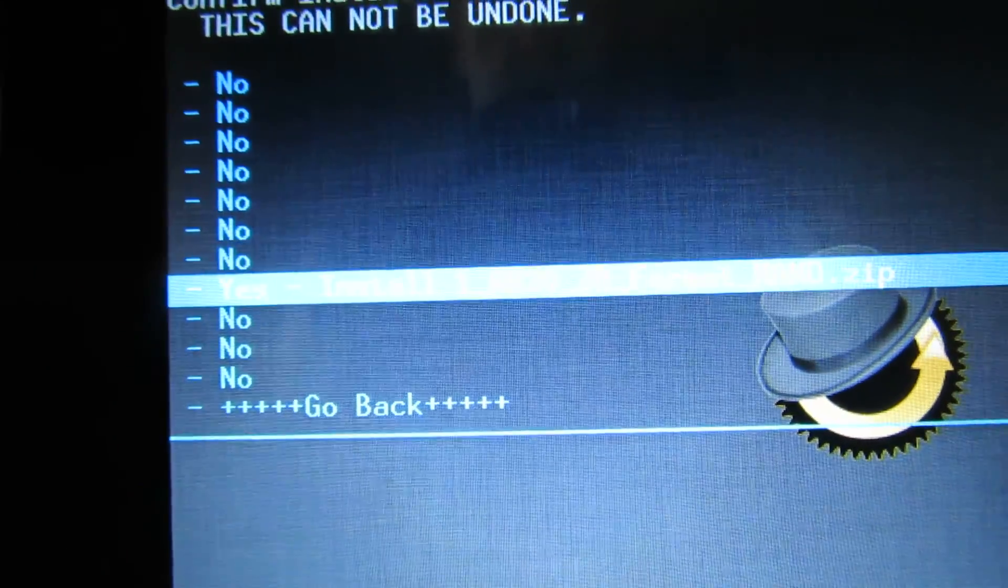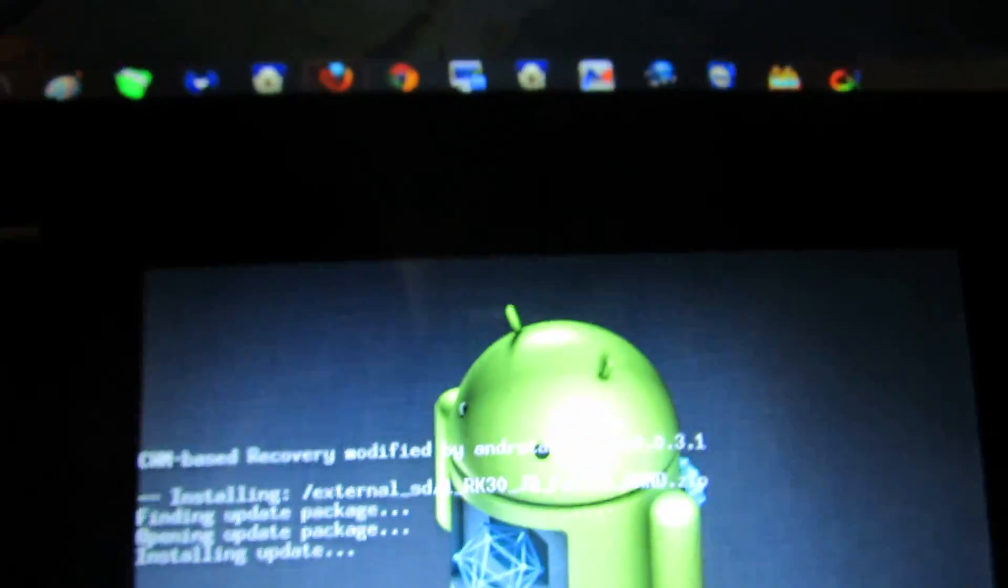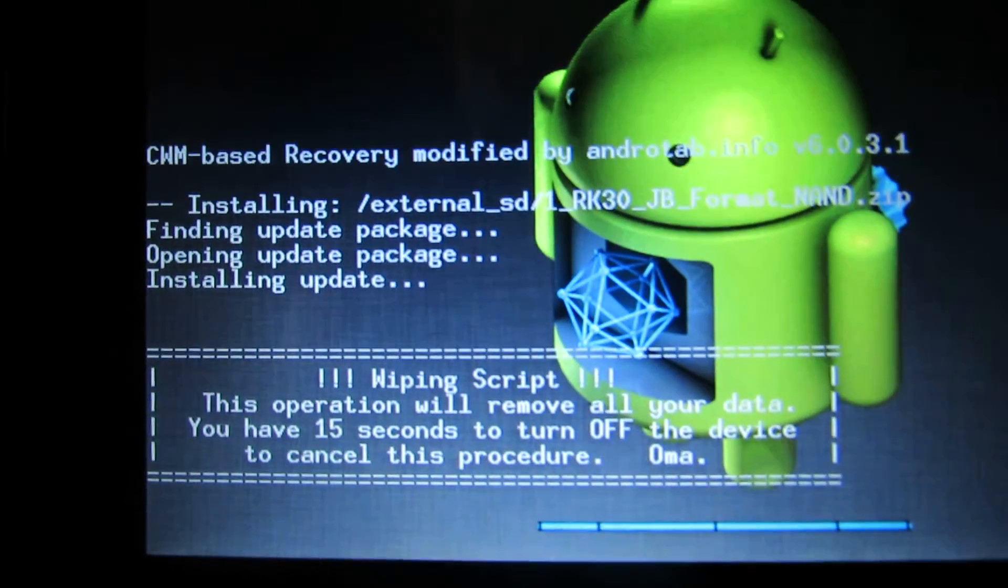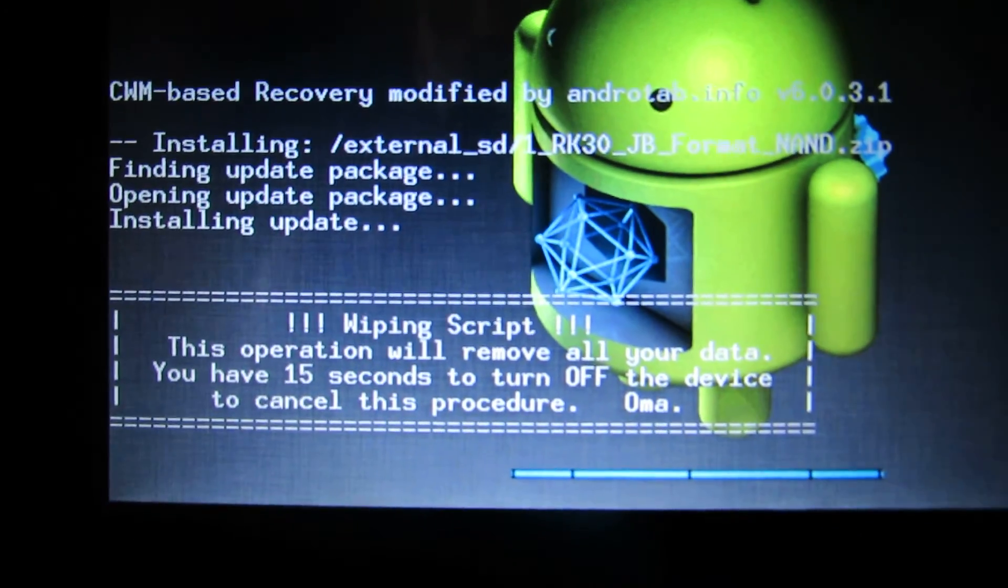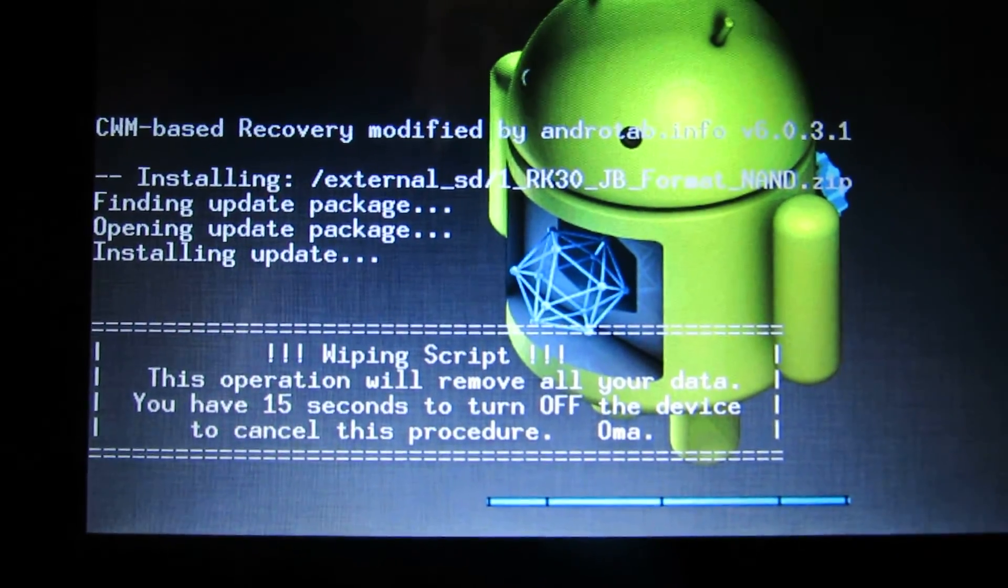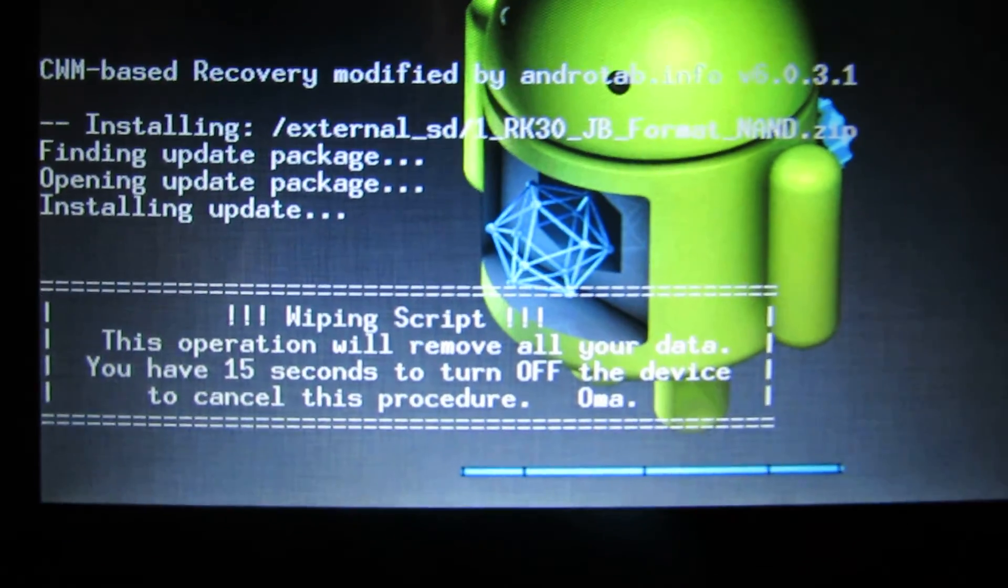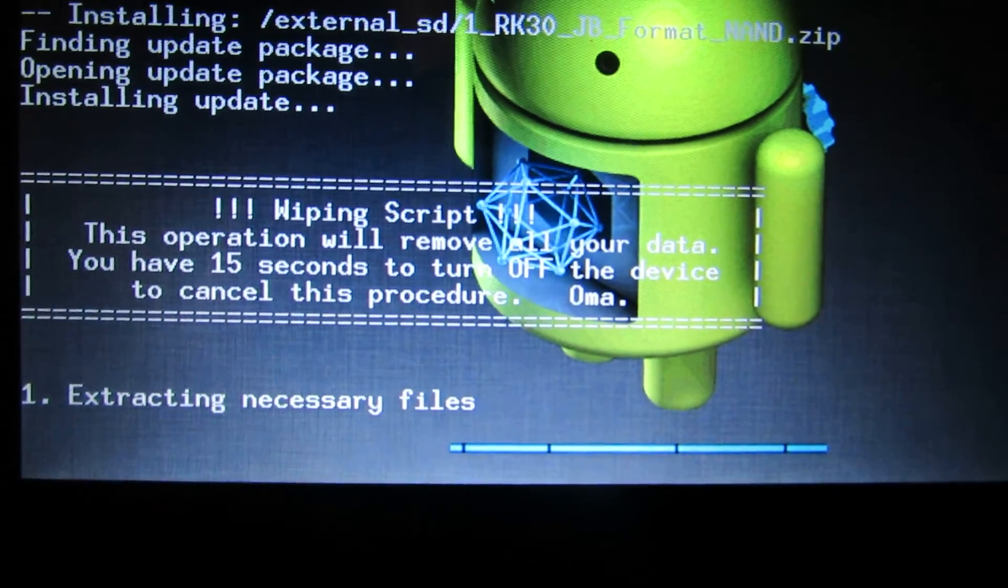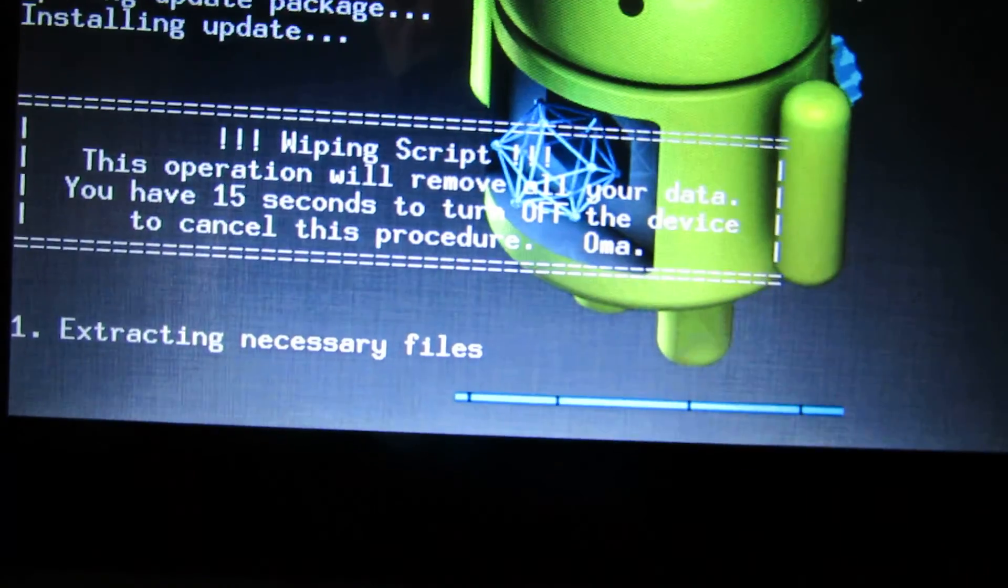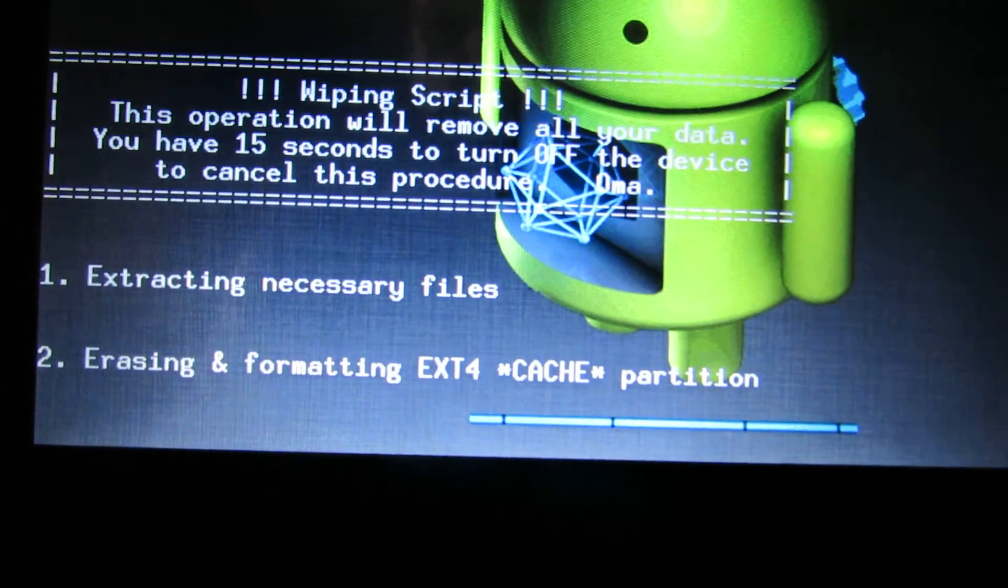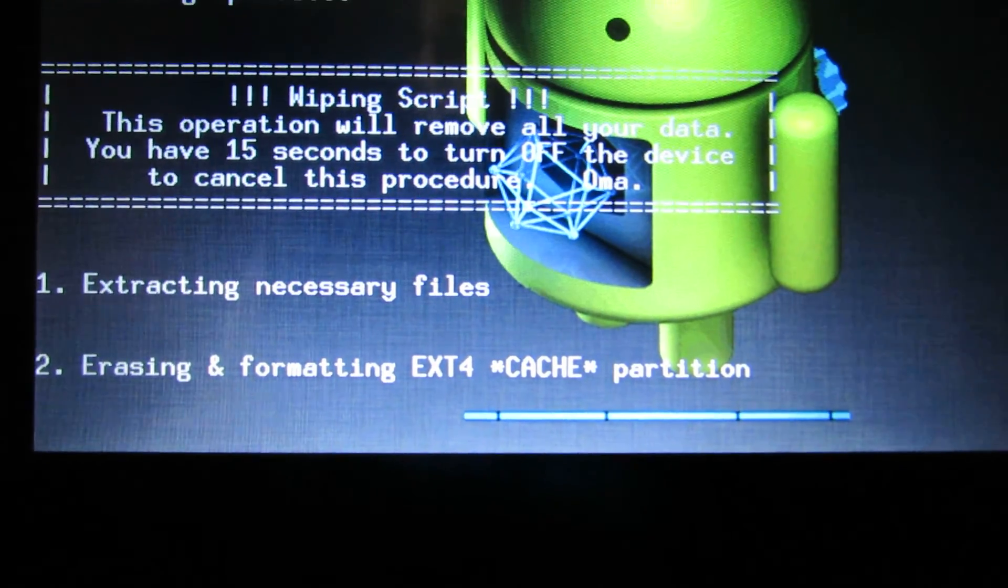We have to wait about one minute, and then everything is done.